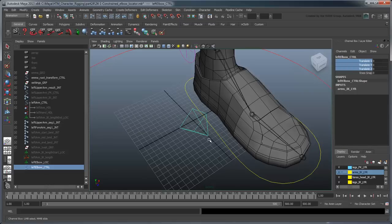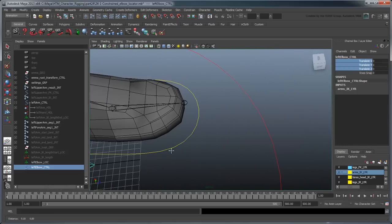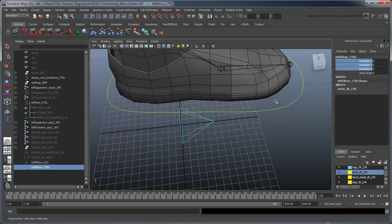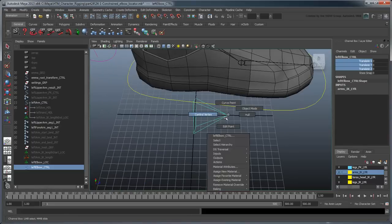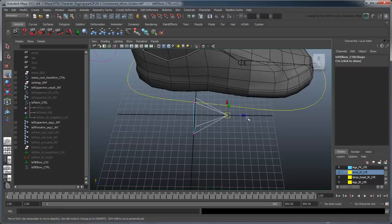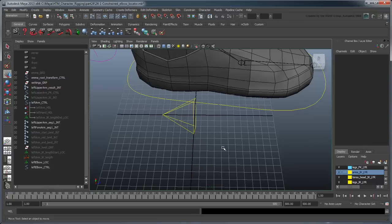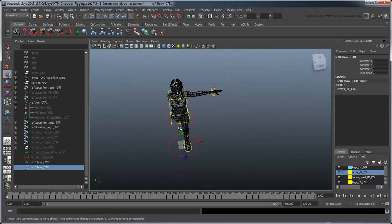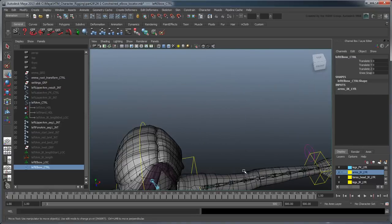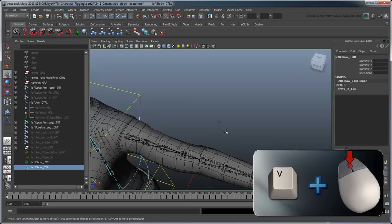Since the elbow faces the opposite direction from the knee, we actually need to select all the control vertices at its tip and pull them to the other side so it points the correct way. Point snap the curve to the LeftElbowLoc and then parent the locator under the curve.